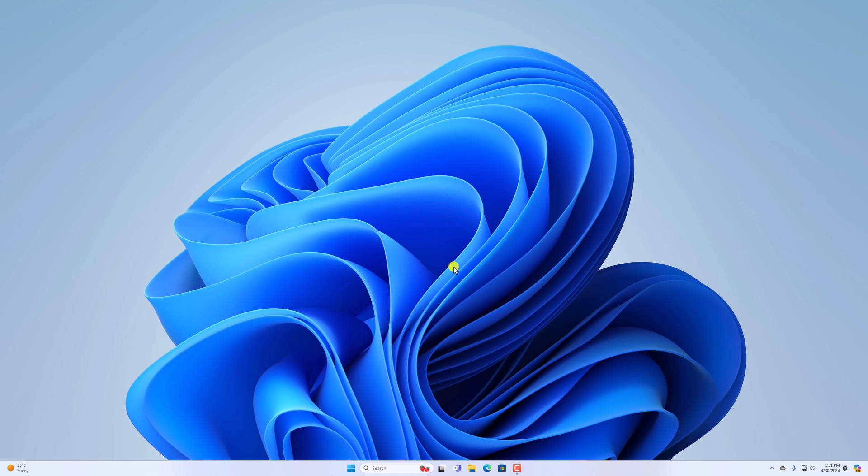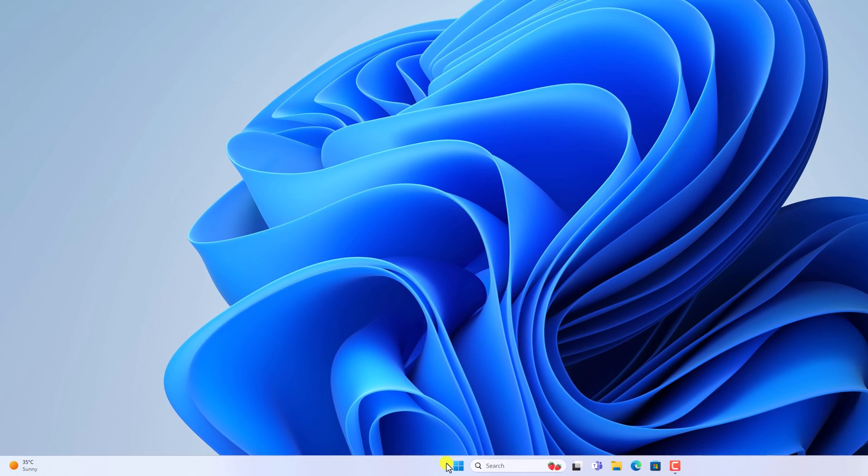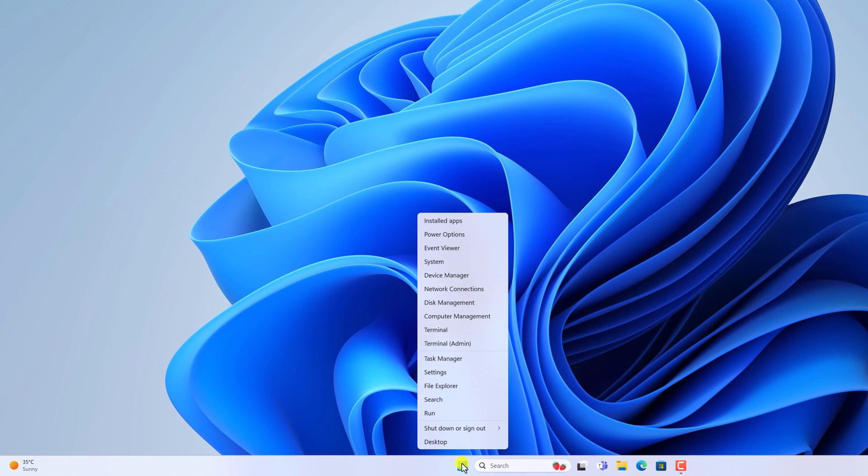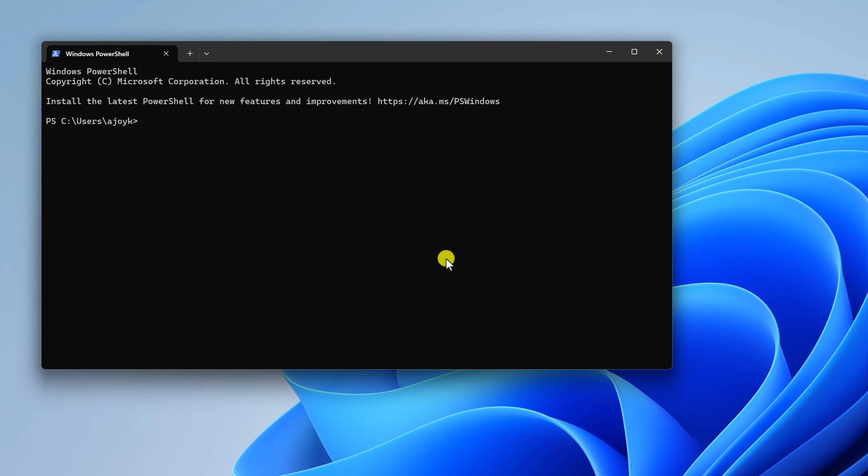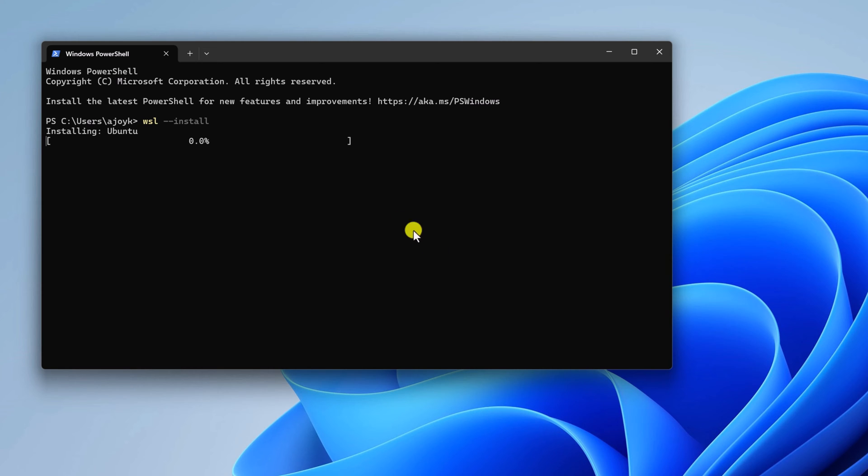Once you have restarted your system, you are ready to install WSL. To install WSL, simply right-click on start button, then open the terminal application and run this command: wsl --install. Then hit enter and wait for the installation process to complete.